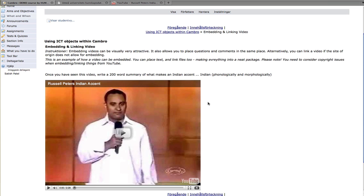You can embed a video in a forum, in a quiz, in pretty much most of the tools that you can use within Canberra. I'm going to make this within a module.